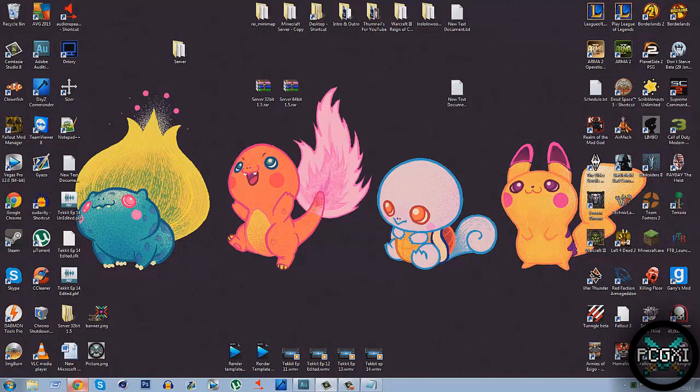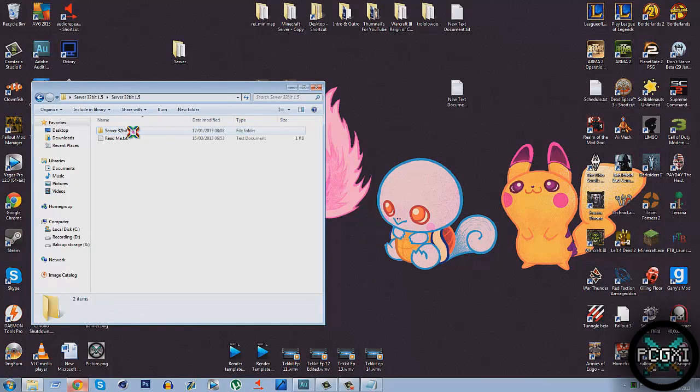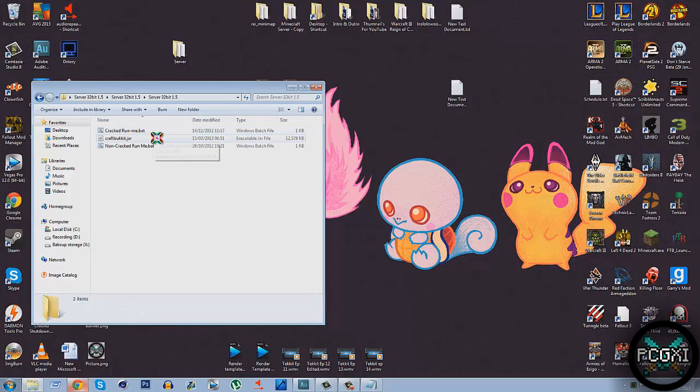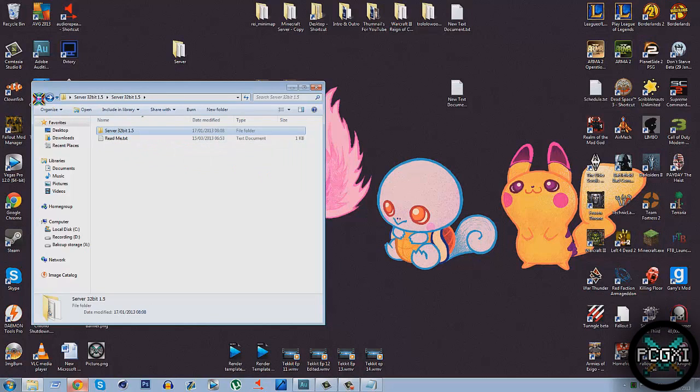Once that's done, you should get a file on your desktop. It looks a bit like this. Double click it. Double click it again. Double click it again. And in there, in this, there should be the two run.bats, for a cracked server and a non-cracked server. So that is how you set it up.